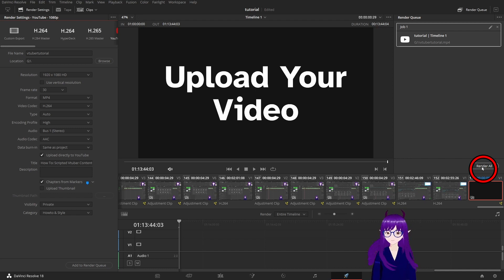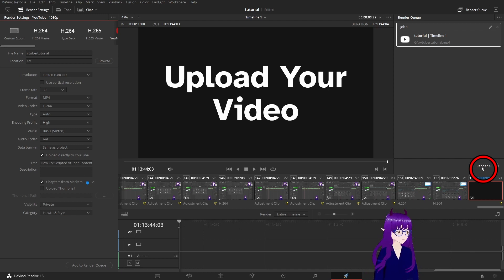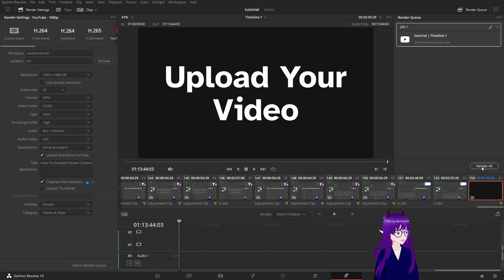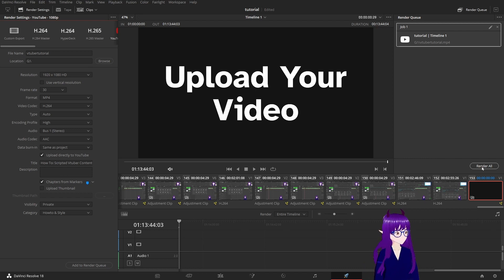And then when I hit this render all button it will render the video and upload it to YouTube. And at that time the only other thing you have to do is turn to your audience and say if you enjoyed this tutorial please consider subscribing. Thank you very much, goodbye.